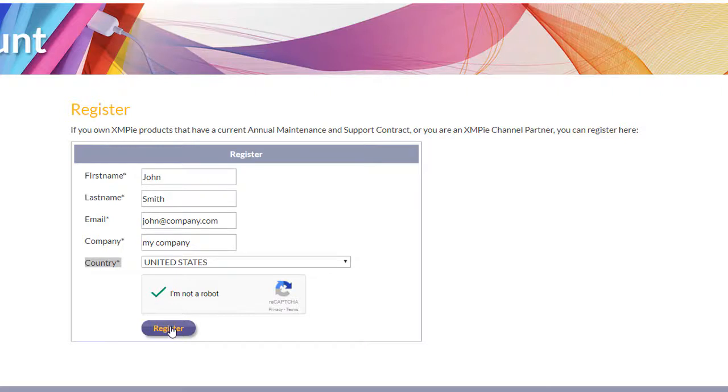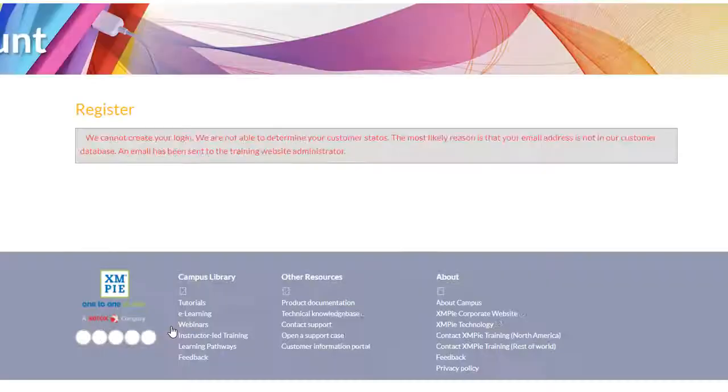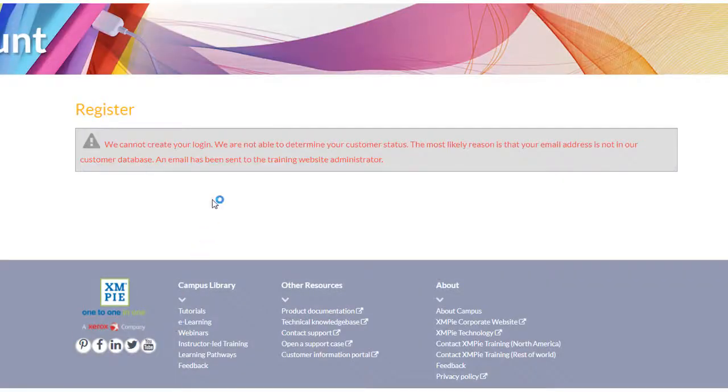If the website can't find you straight away, allow us 24 hours to search manually.